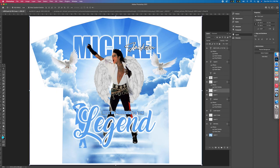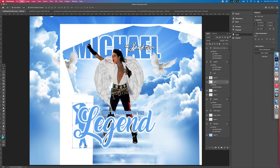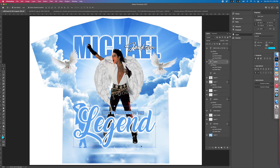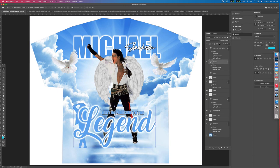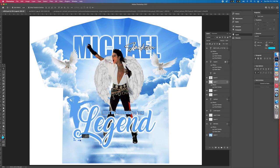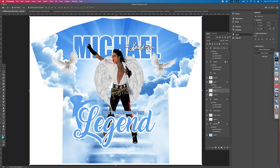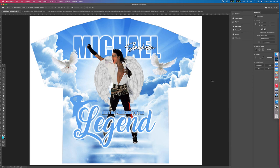Go to the MJ layer and lock it so it doesn't move, then position him where you want. That whole composition looks kind of like a logo now. And there you have it — a Michael Jackson rest-in-peace shirt. You can swap in any picture to do the same for any RIP design. That's how you make it real fast. Thank you.